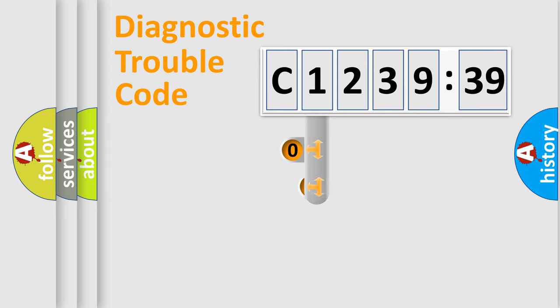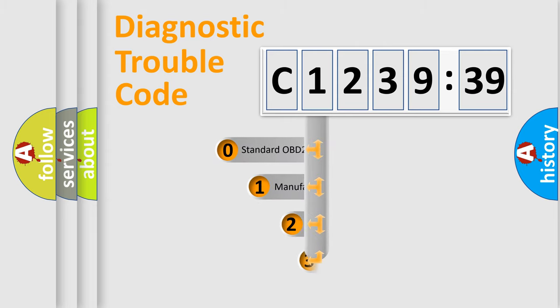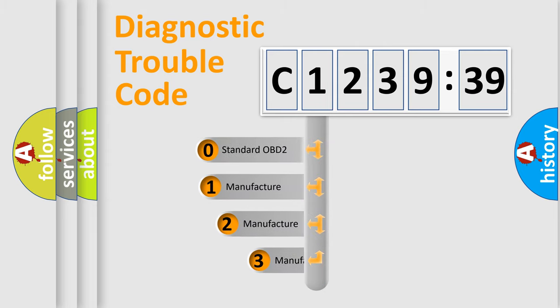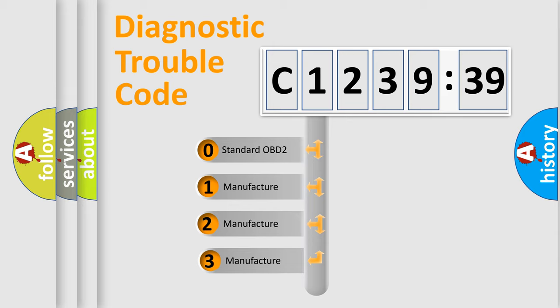Powertrain, Body, Chassis, Network. This distribution is defined in the first character code.